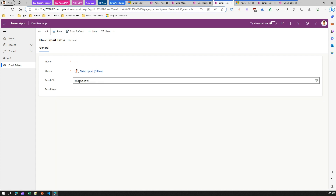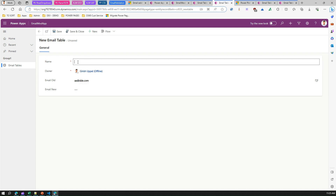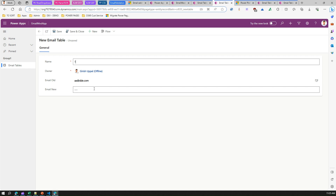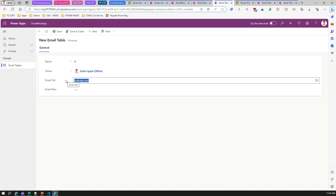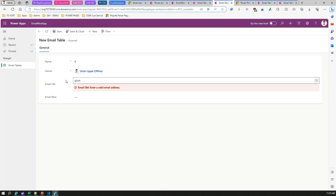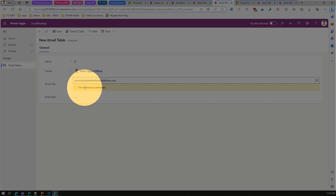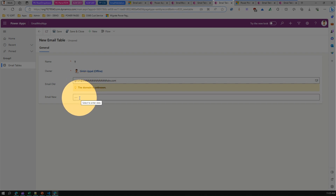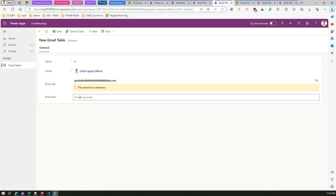The changes have now propagated. If I click New and start typing an email address with a domain that may not exist, it says 'Validating email address' and then gives the option 'Domain is unknown.'